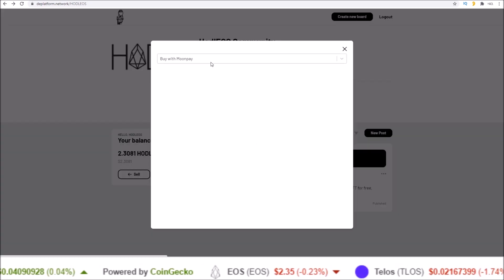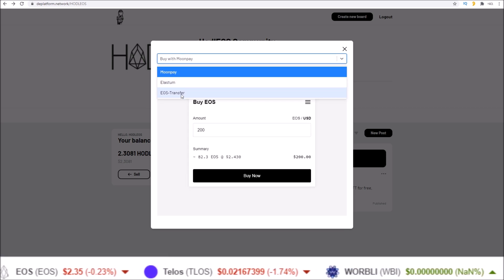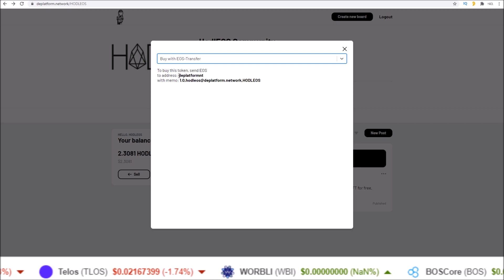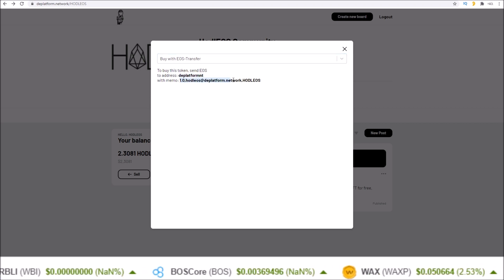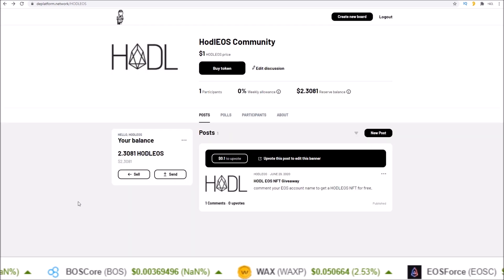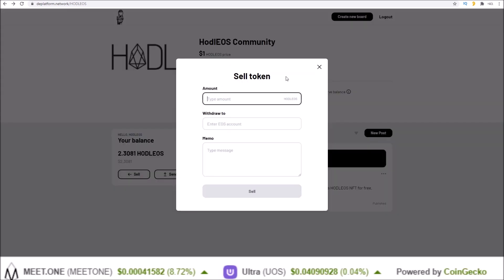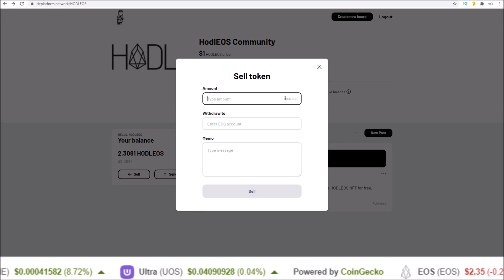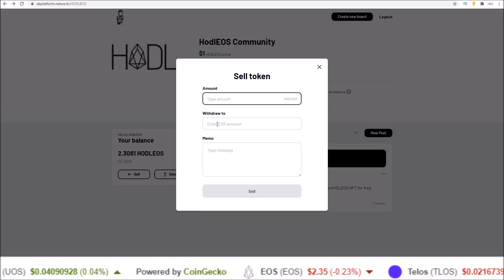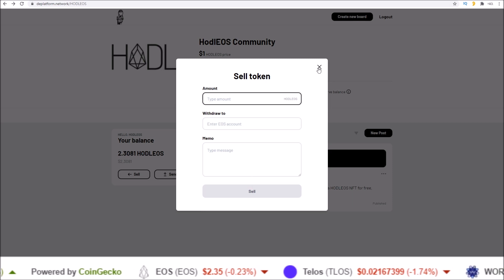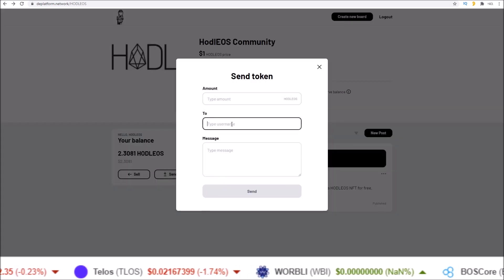There are multiple options to buy: buy with MoonPay, via Lastm, or an EOS transfer. With an EOS transfer you just send to the address a certain amount of EOS with the memo and you get the token in your account. You can also sell the token — specify the amount of hodl eos tokens you want to sell and where you want the EOS from that sale sent, then click sell. You can send the tokens to a different username as well.